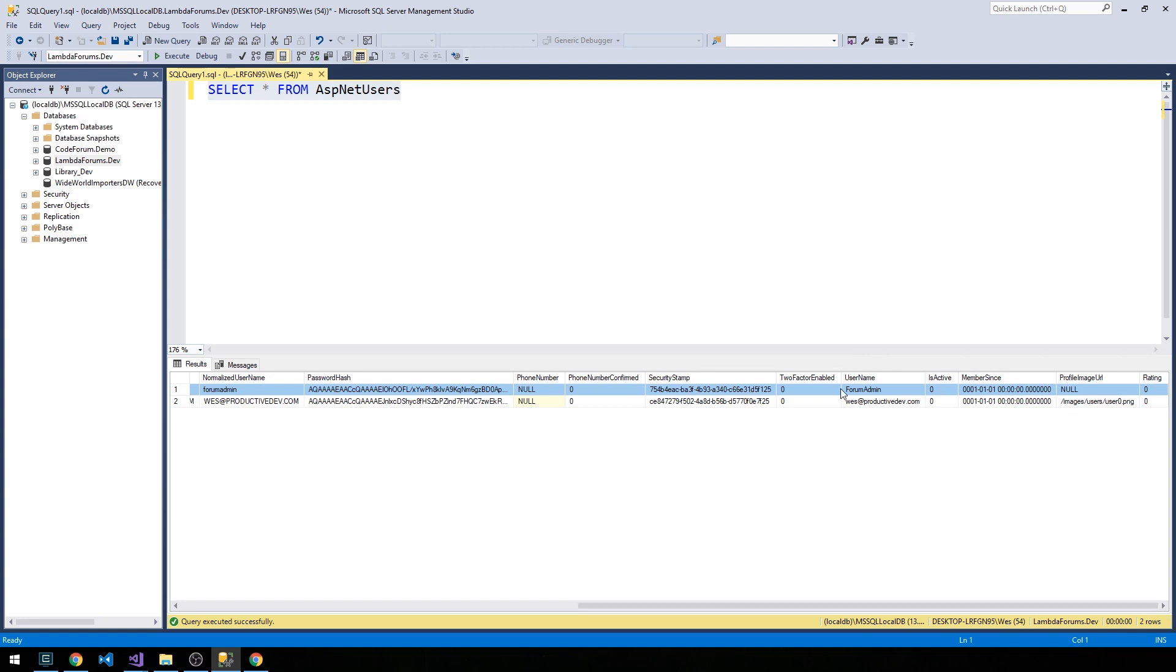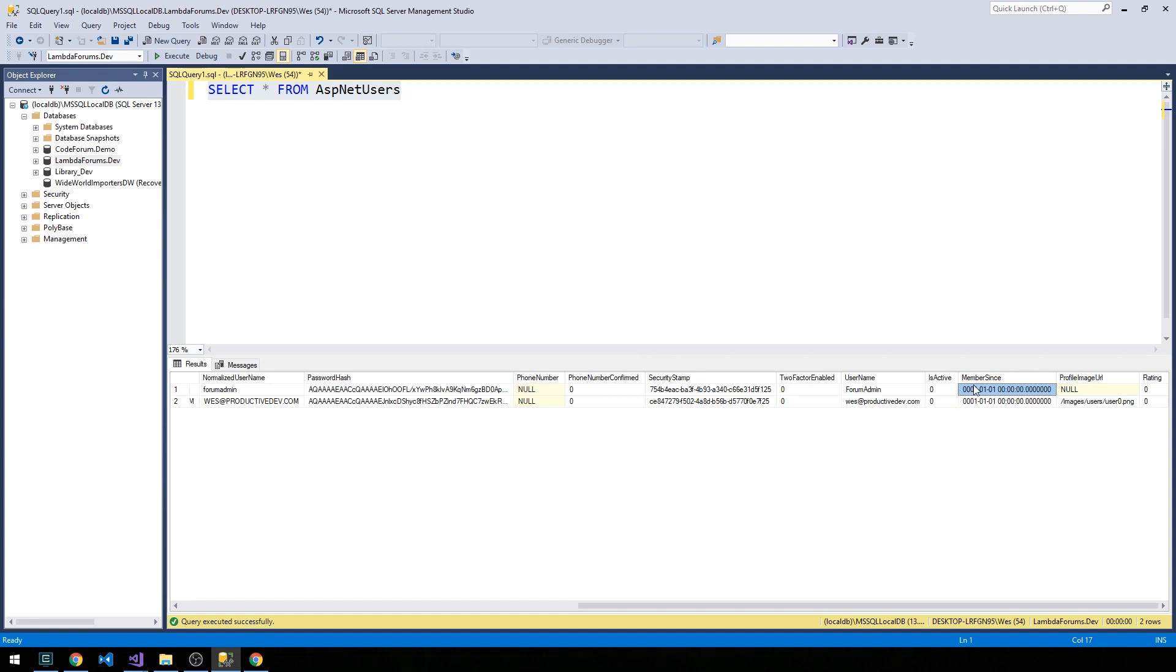Note that there are a few things that aren't set here. Notably, the profile image URL is null and this MemberSince is getting the default or some type of default datetime value here. Everything else is looking pretty good.